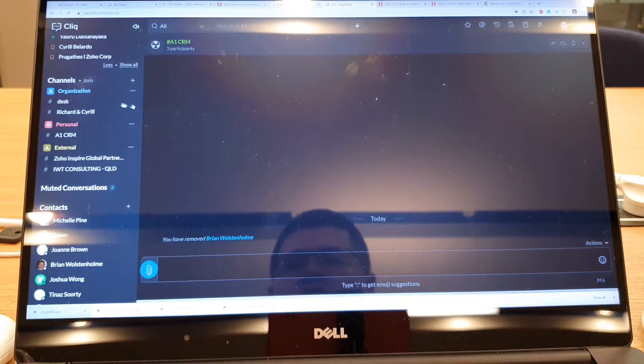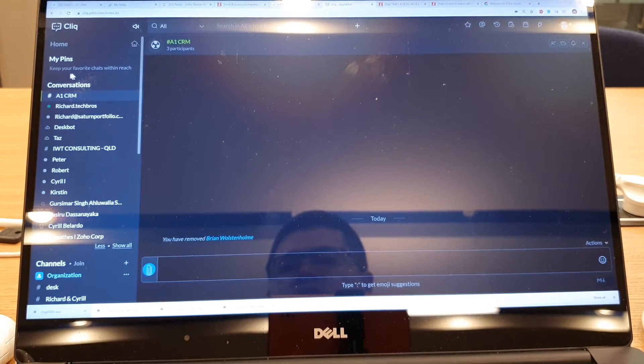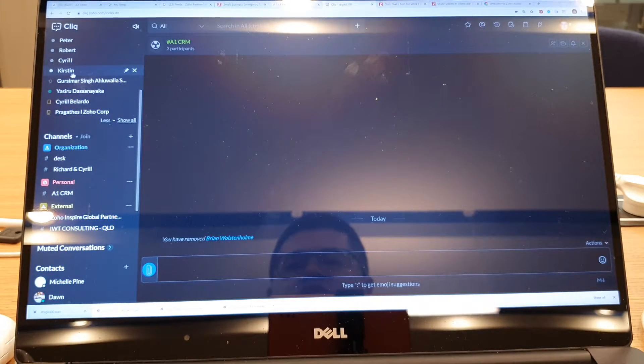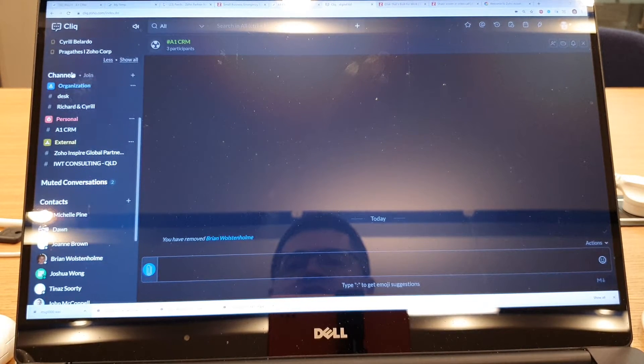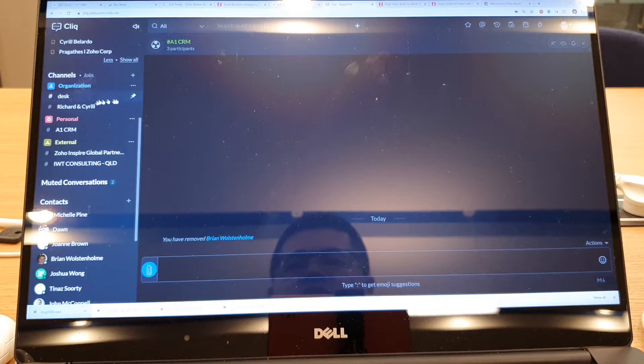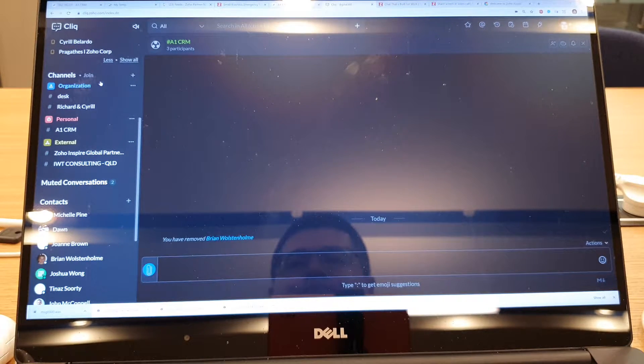So what you can do is you'll see on the left hand side you've got your menu, you've got your conversations, your contacts and you've got your channels as a second section usually.